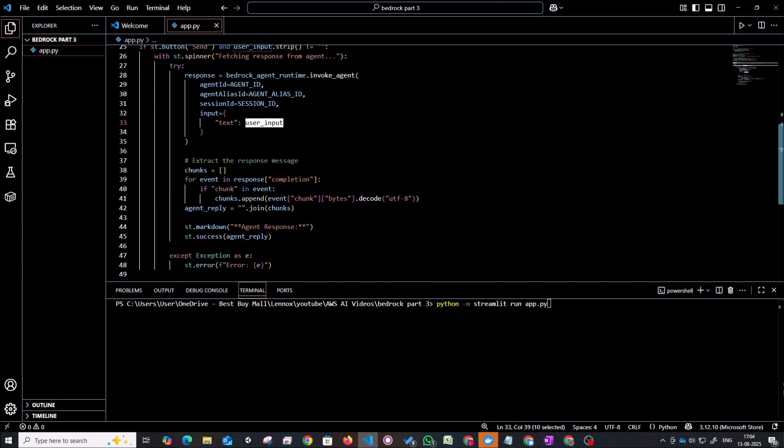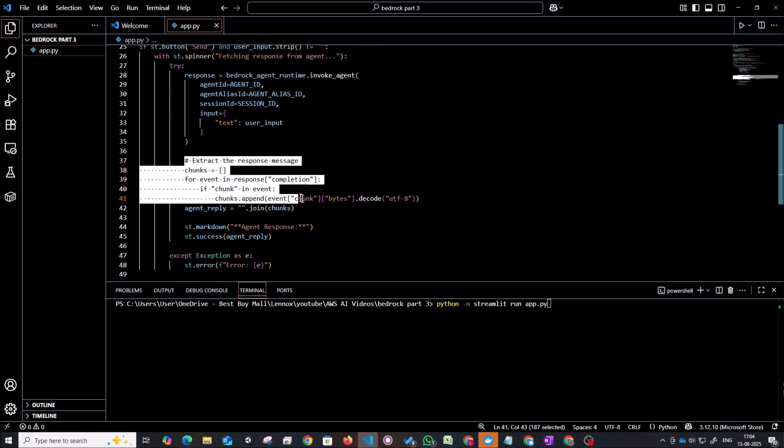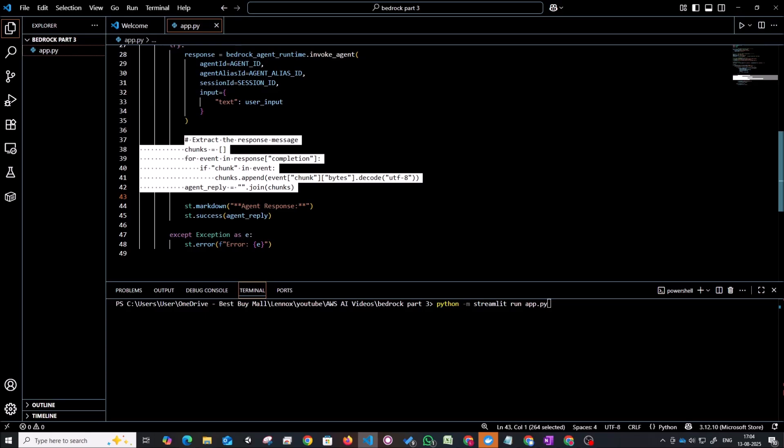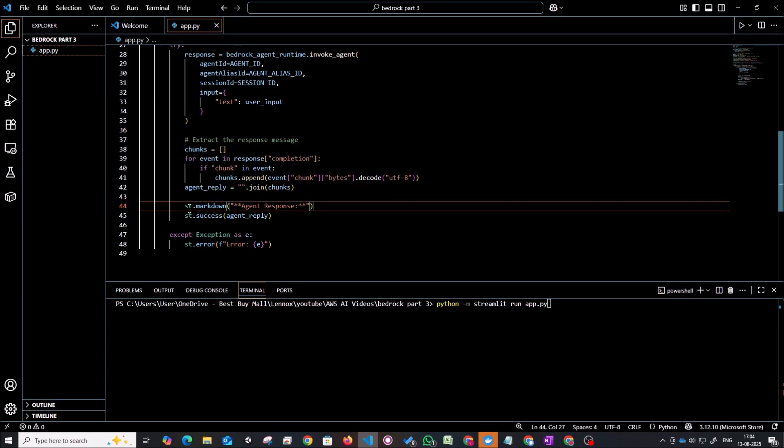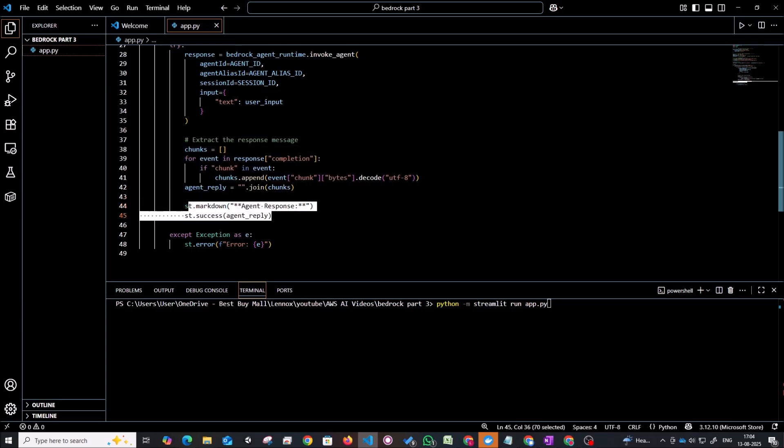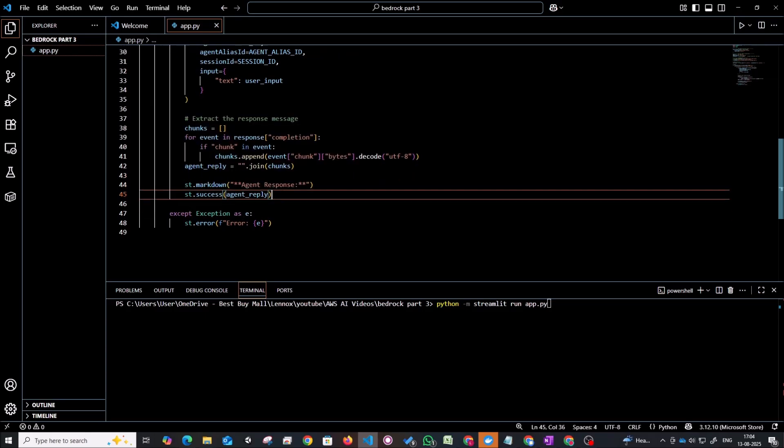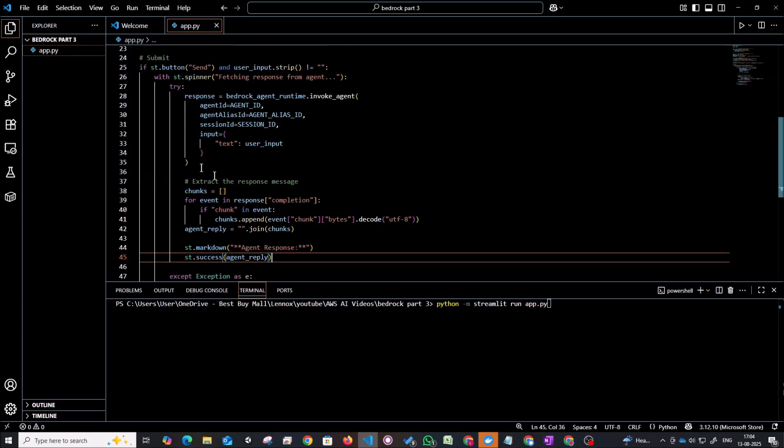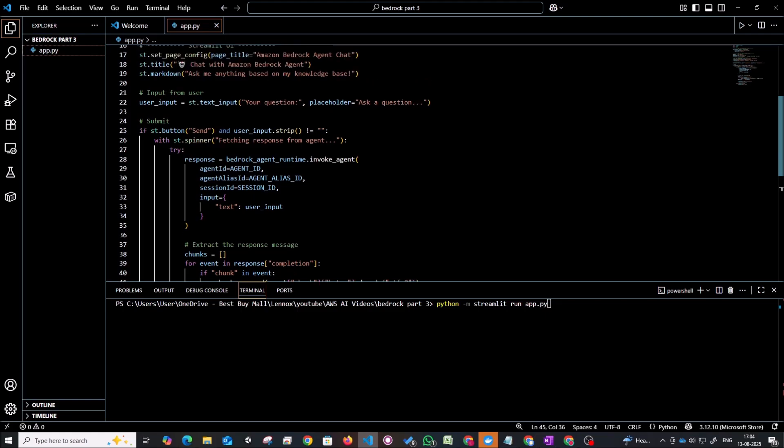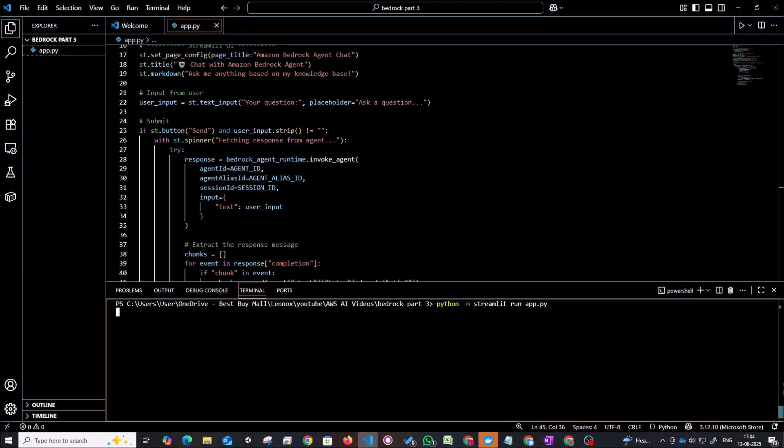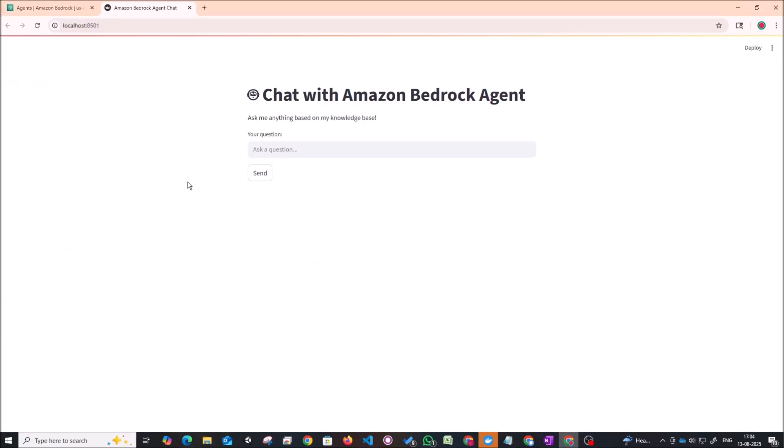Once that is done we basically just extract the message and we can mark it down as the agent's response and display it. So this is all the code that there is. It's a very simple chatbot. We're going to give a prompt and the agent's going to process that prompt, give back a result which we will display in the UI. To run this application we just need to run python -m streamlit run app.py.